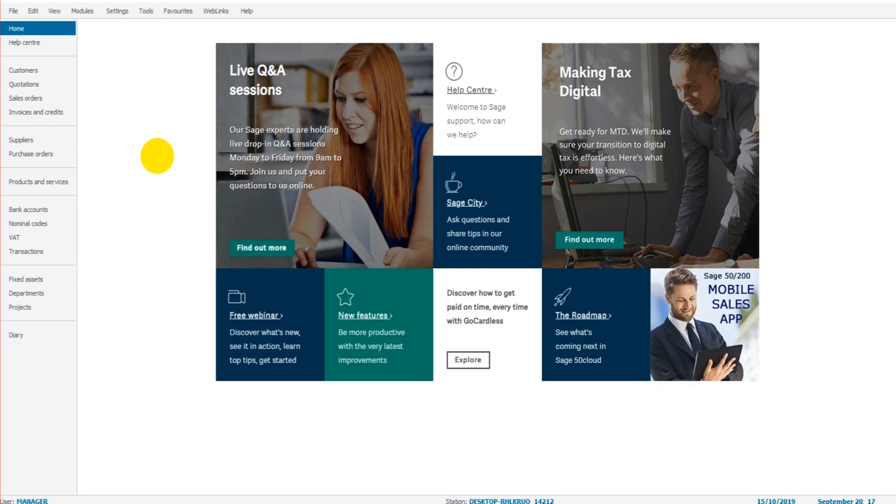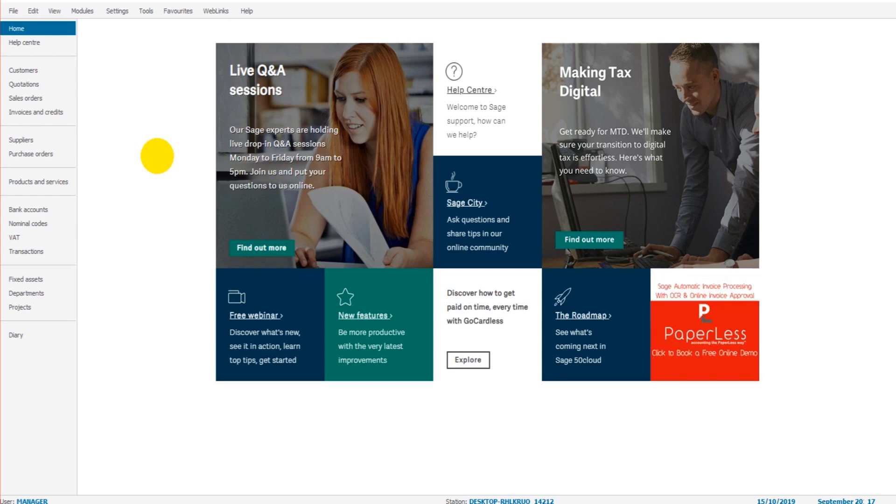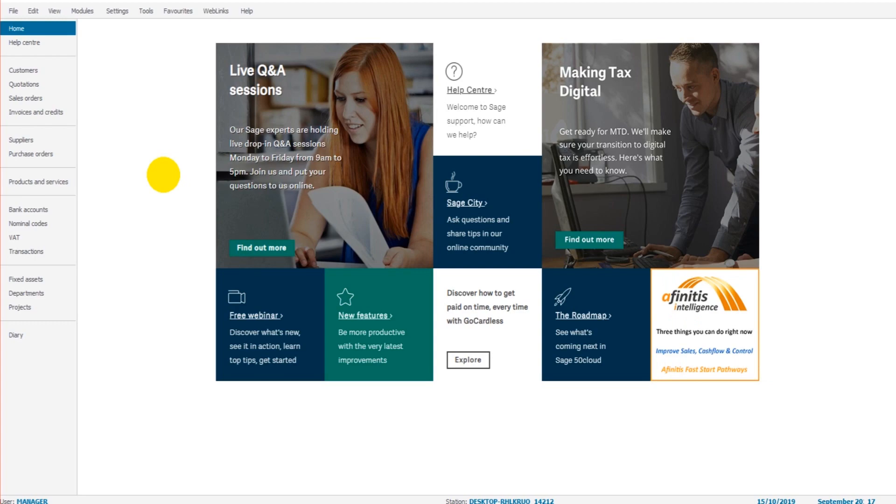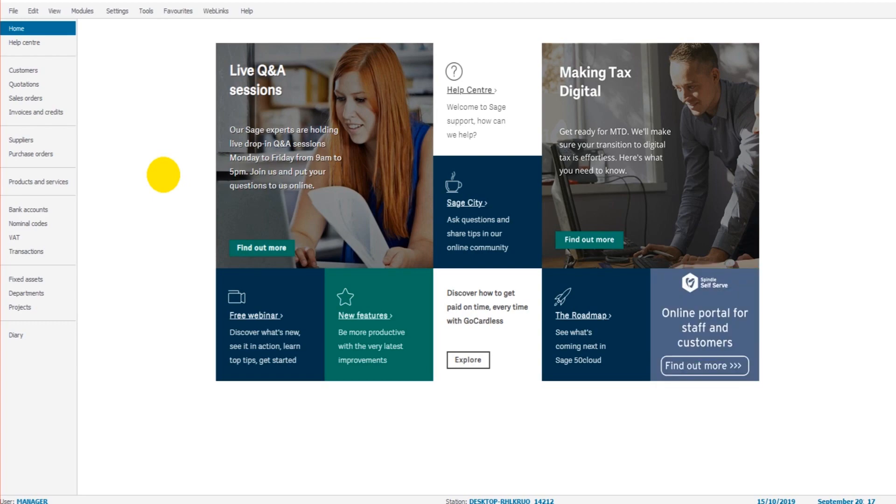So welcome to the tutorial. If you're new to Sage, then I suggest you take one of my other free tutorials first. It's important that you know how to raise invoices, record customer payments, supplier payments, add bank accounts, edit bank accounts. It's important that you know all the basics really of Sage before attempting a bank reconciliation.